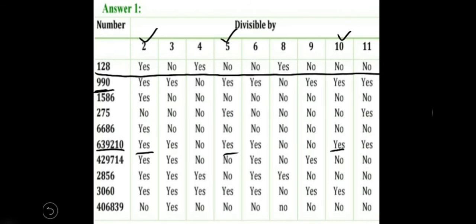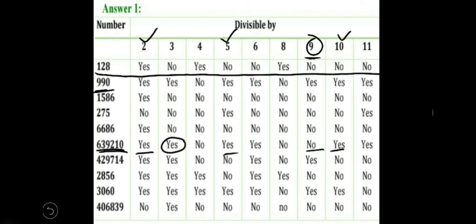For 3, we add all the digits: 6 plus 3 is 9, plus 9 is 18, plus 2 is 20, plus 1 is 21, plus 0 is 21. So 21 is divisible by 3, meaning this number is divisible by 3. For 9, the sum is 21, and 21 is not divisible by 9, so this number is not divisible by 9. For 4, the last two digits are 10, which is not divisible by 4, so the number is not divisible by 4. Since the number is divisible by both 2 and 3, it is divisible by 6.